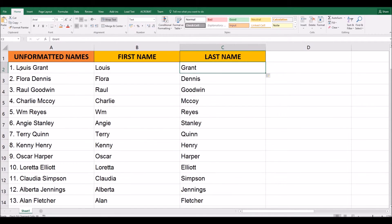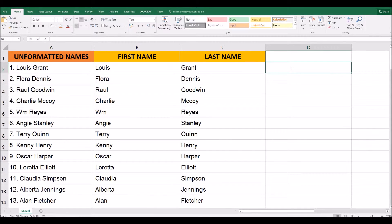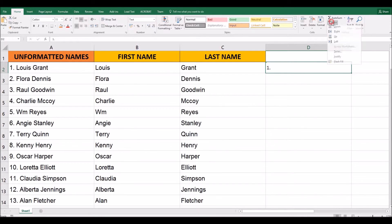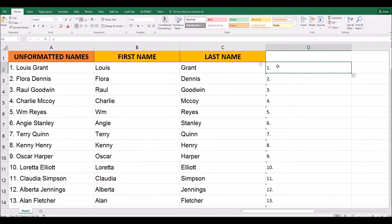You could even do it with the numbers. If I was to type over here one dot and then a space, I could even Flash Fill that, and it pulls out all the numbers from that left hand column. So it is a really powerful tool.